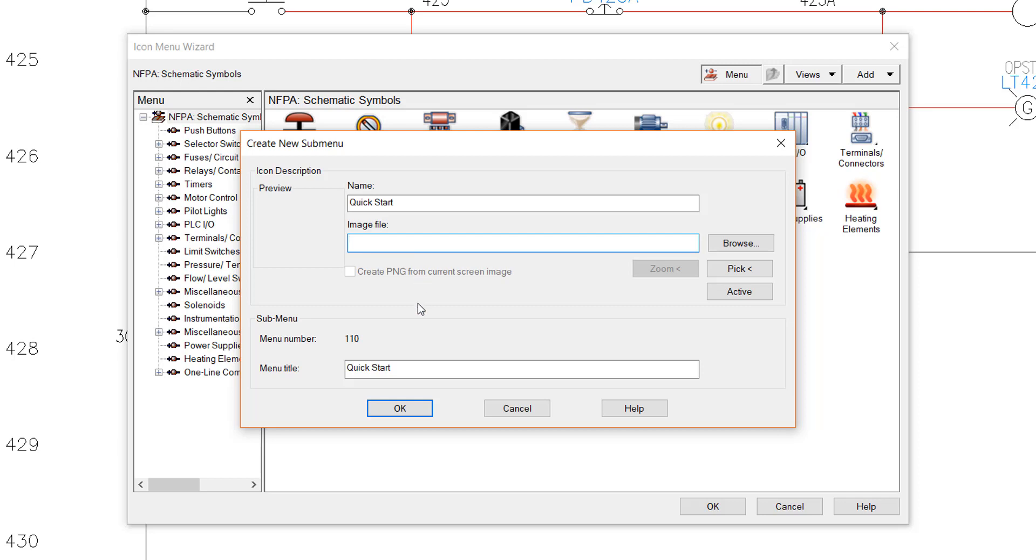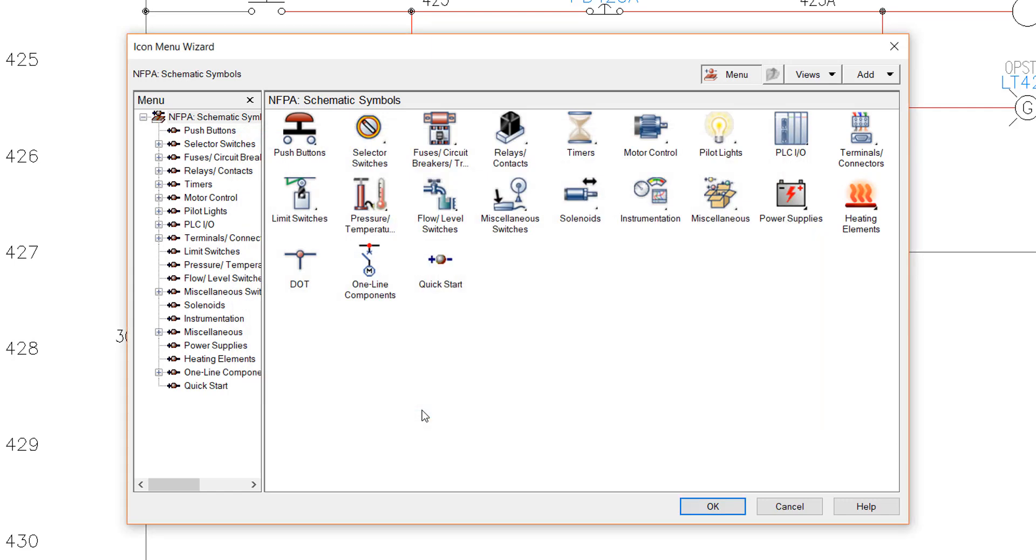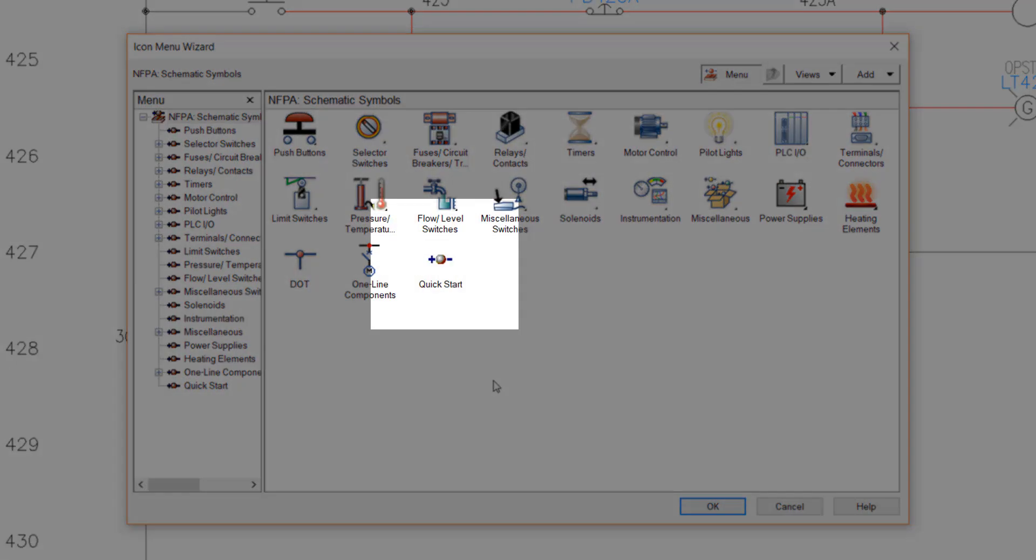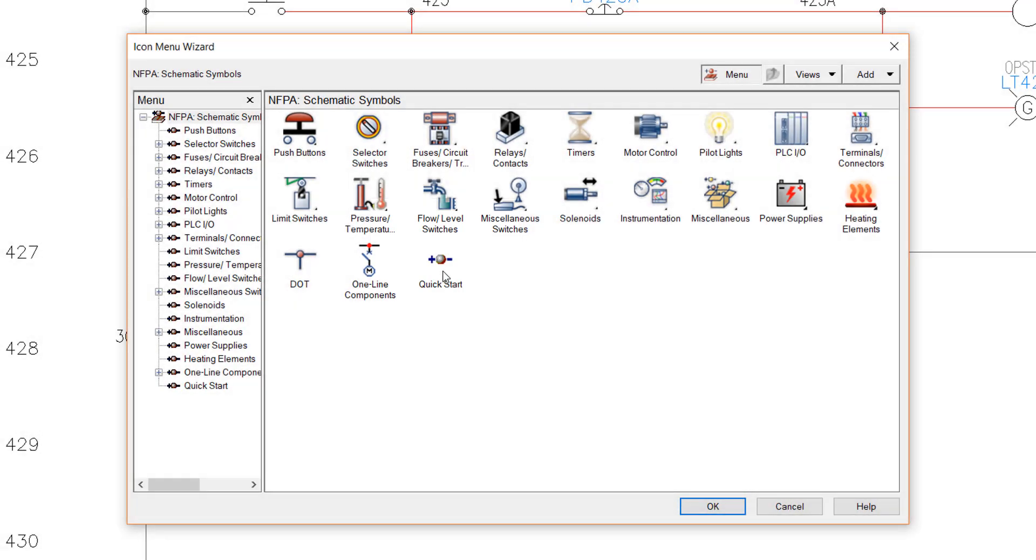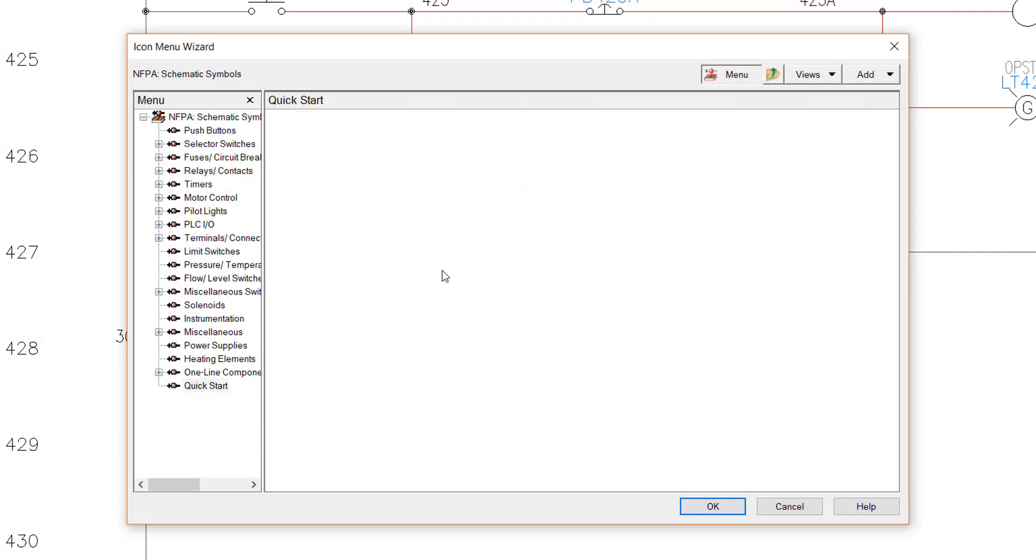In the case of a submenu, the menu title is automatically set to be the same as the name of the icon. The new submenu is added to the menu using the default icon image. Next, you will double-click on the new submenu icon to open the Quick Start subfolder.